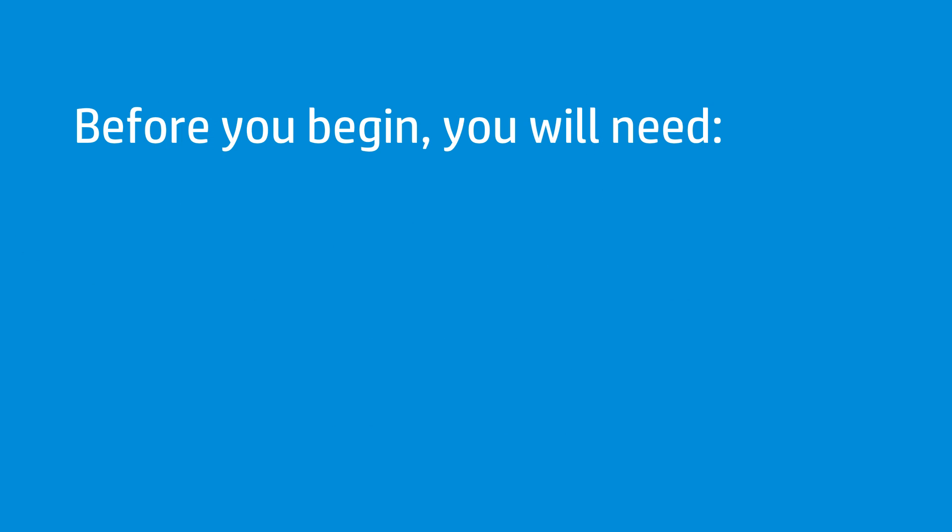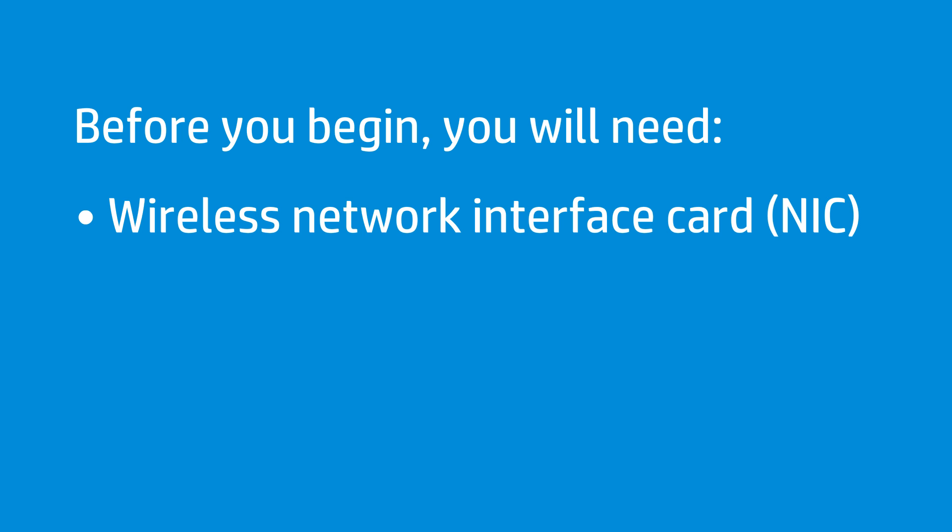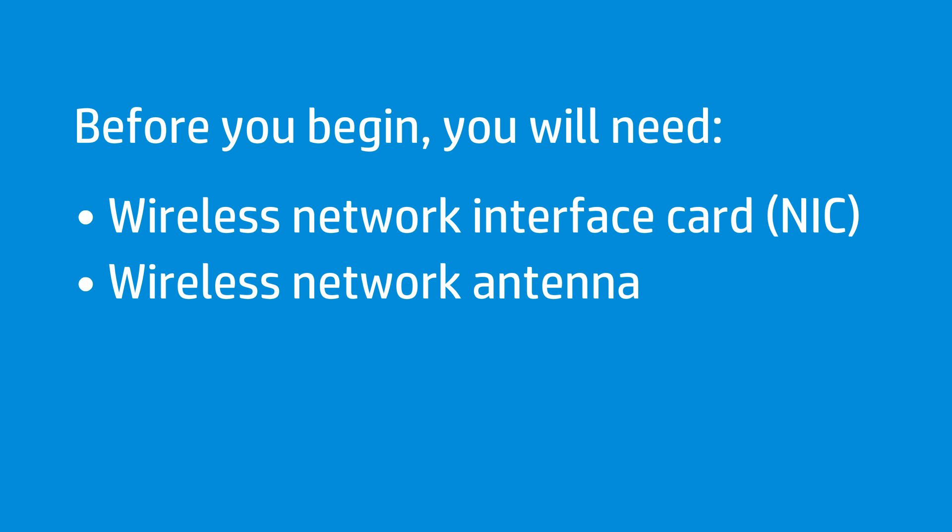Before you begin, you will need a wireless network interface card, a wireless network antenna, and a wireless router or access point.